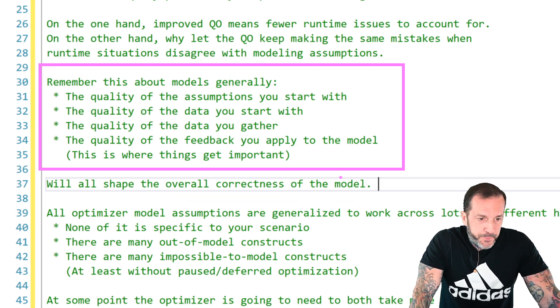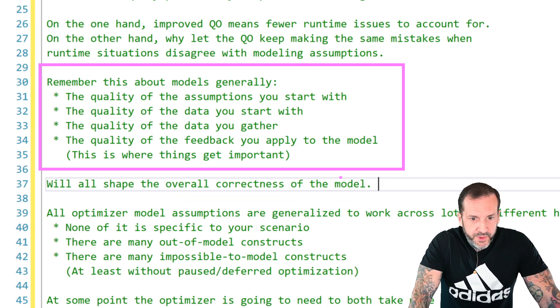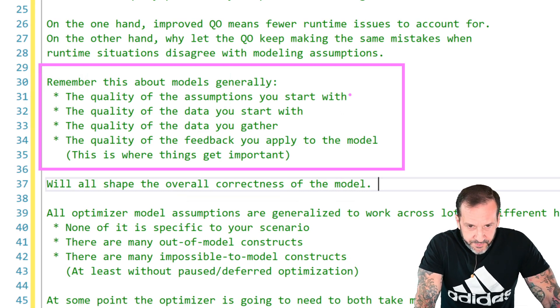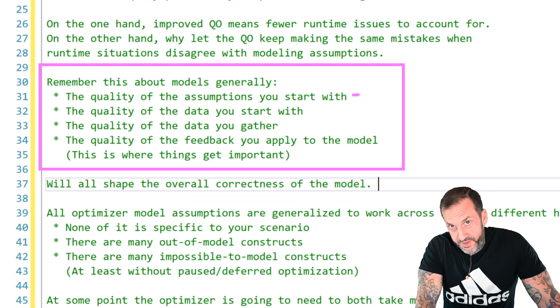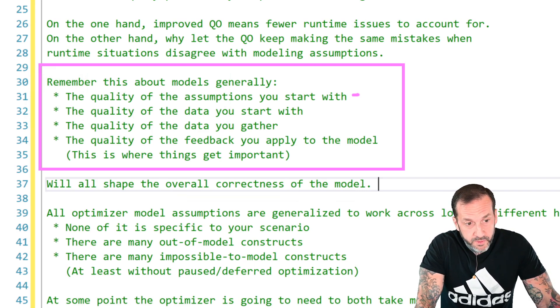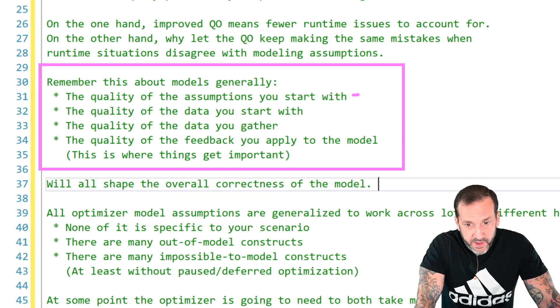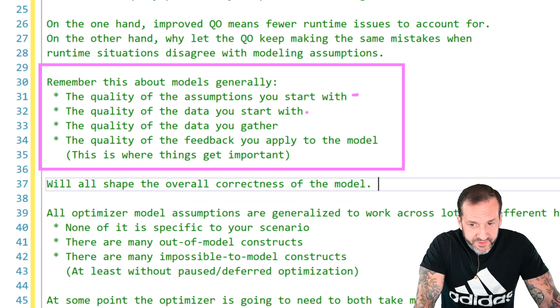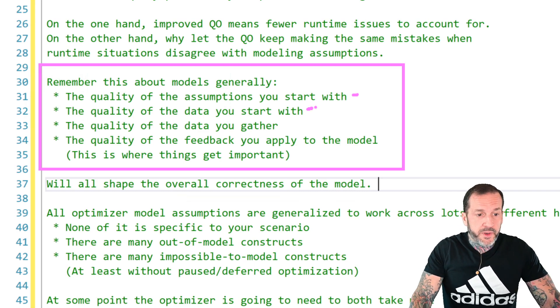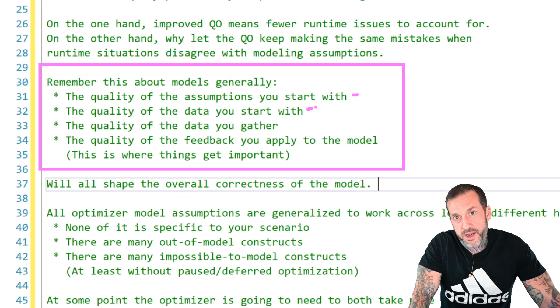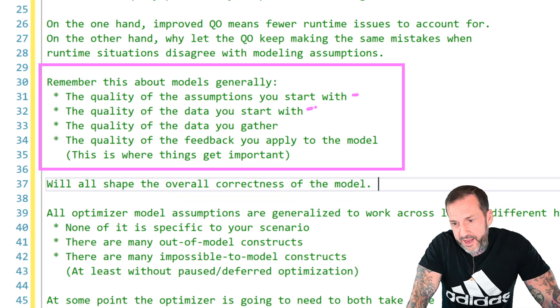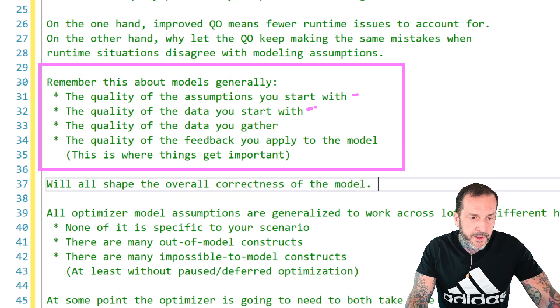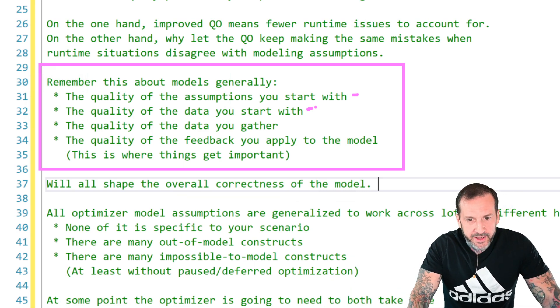When you think about sort of the quality of the assumptions you start with, Microsoft could probably do better with IO costing. And for that, the quality of the data you start with is mostly up to you. Like how up to date your statistics are, with full scan versus the default sampling, things like that.